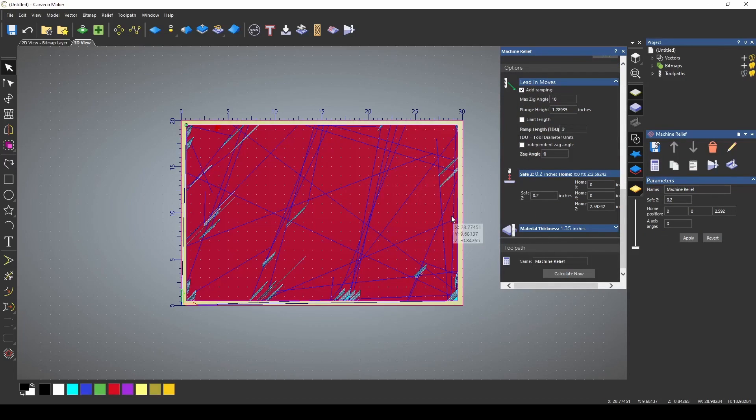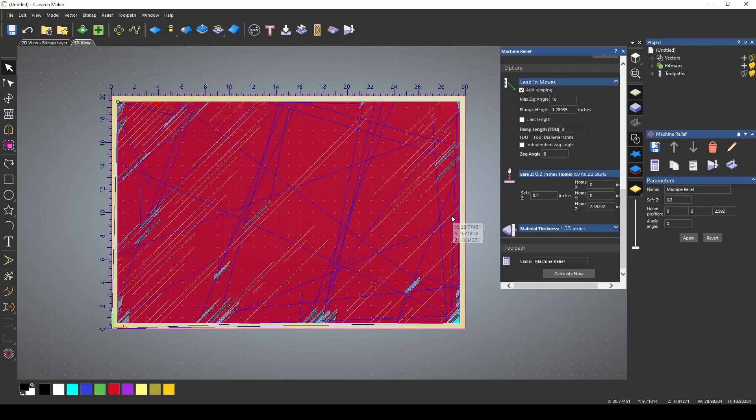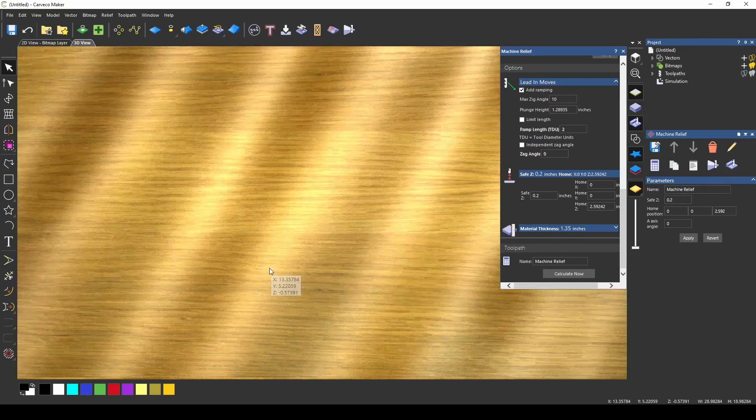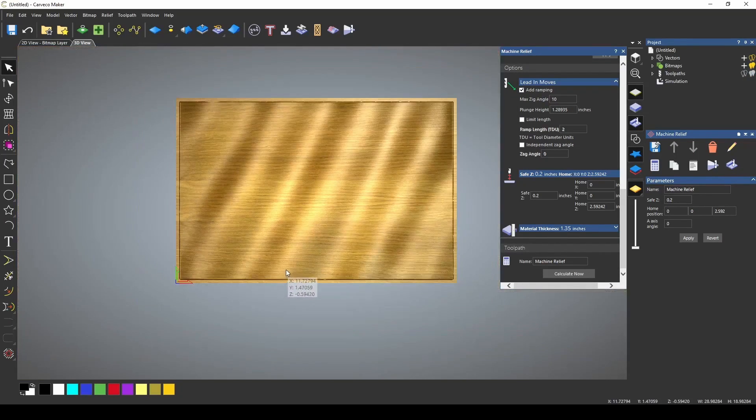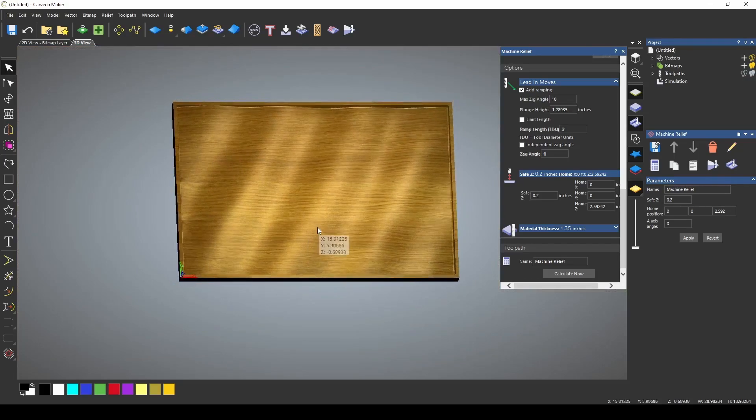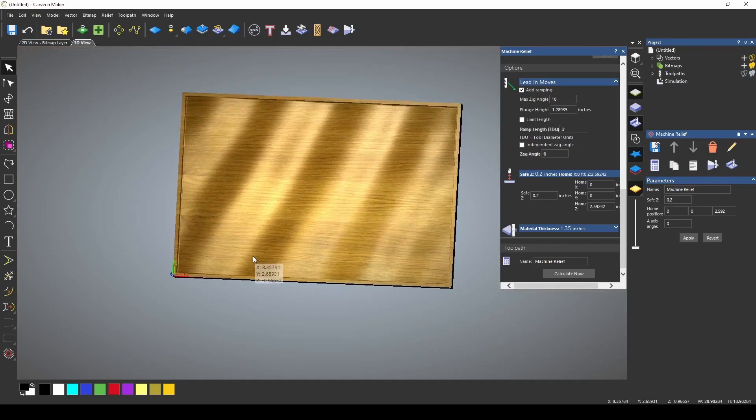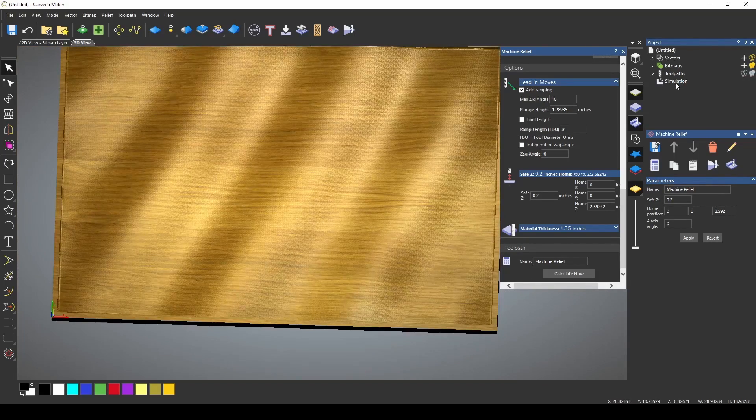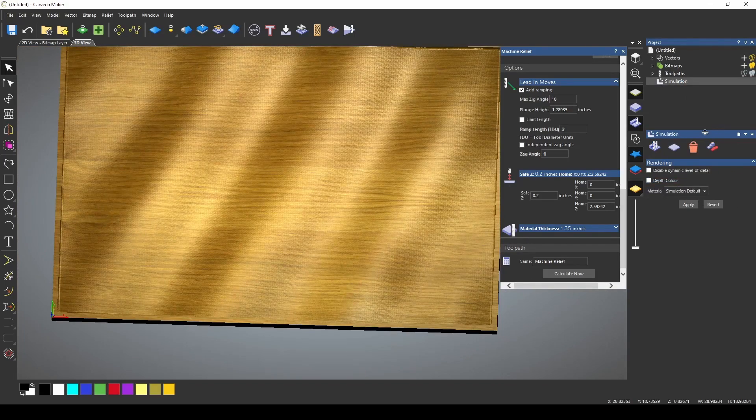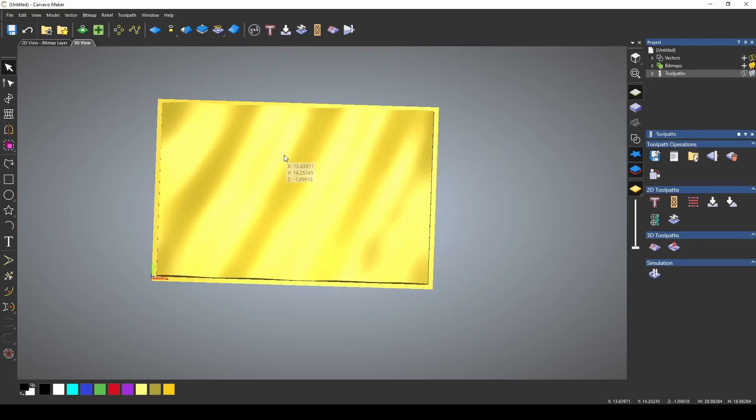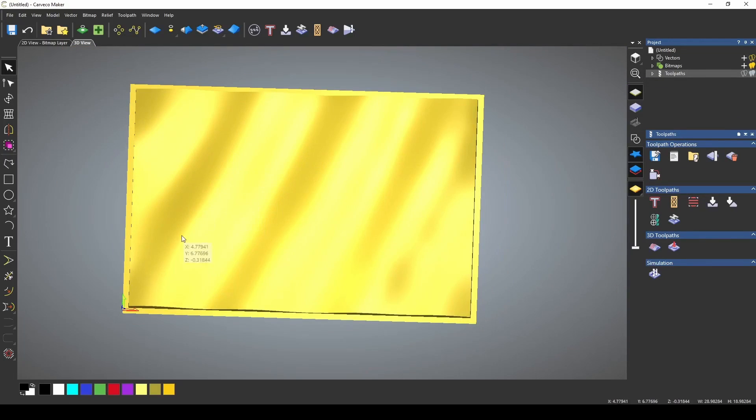Now that that toolpath has finished calculating, we can simulate it to make sure we are getting what we were looking for, and that indeed is our wavy base. Now I'm going to just delete this simulation, and I'm ready to start bringing in my flag graphics.